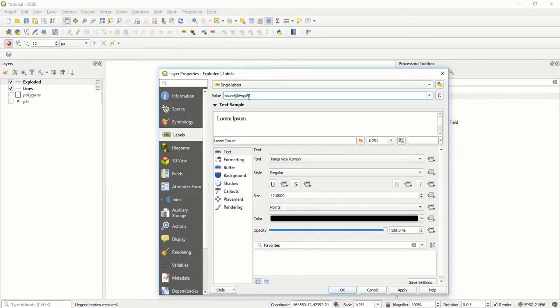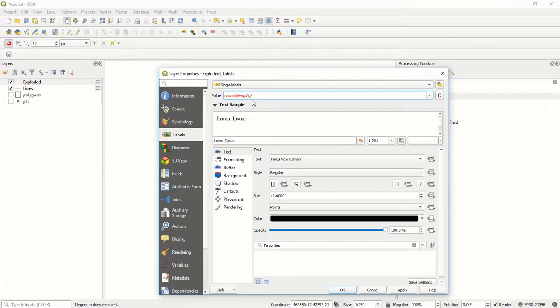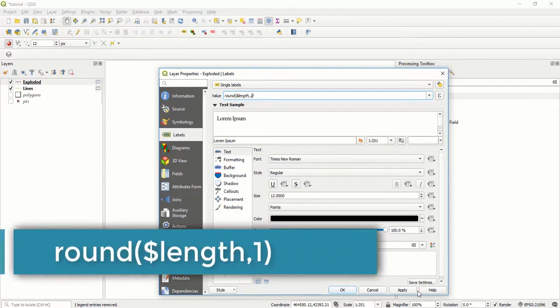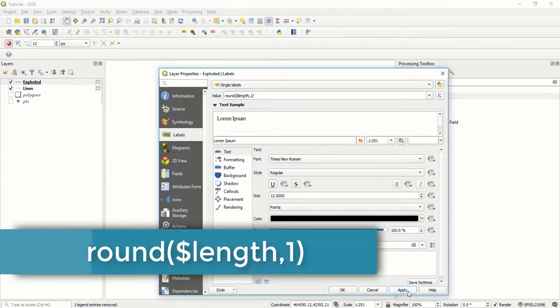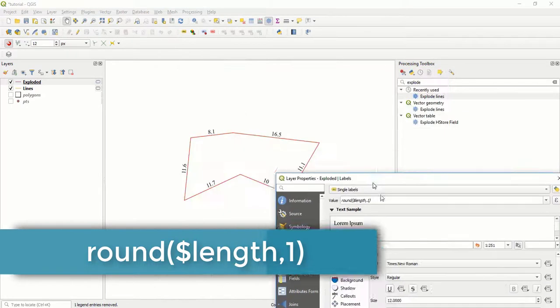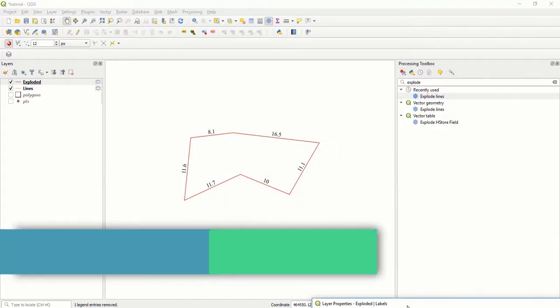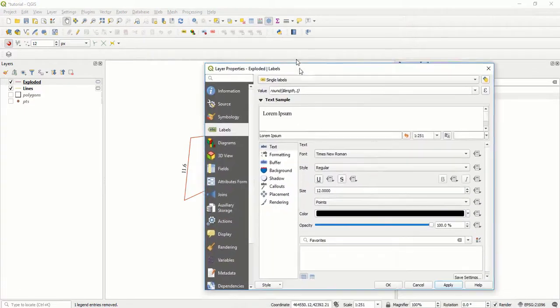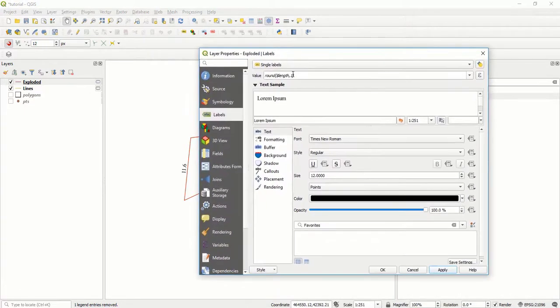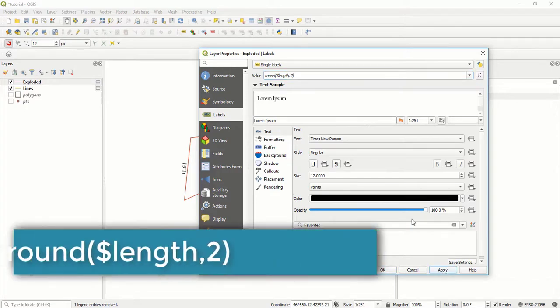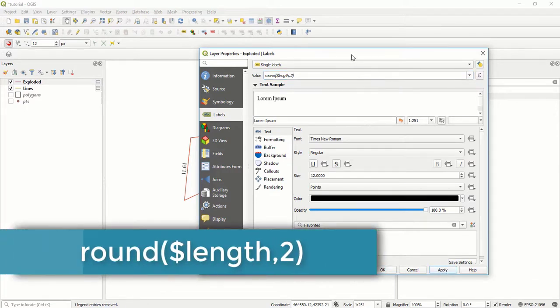We are going to round off our length. You write round length, then comma, the number of decimal places you want. If you want one decimal place, you put one and say apply. I've used one decimal place. If I want two, I can put two and click apply. As you can see, those are two decimal places.